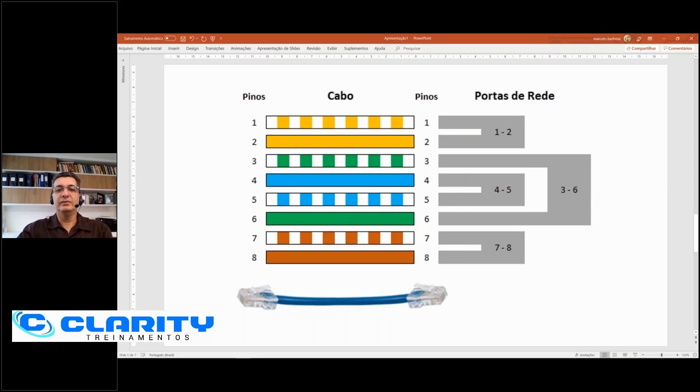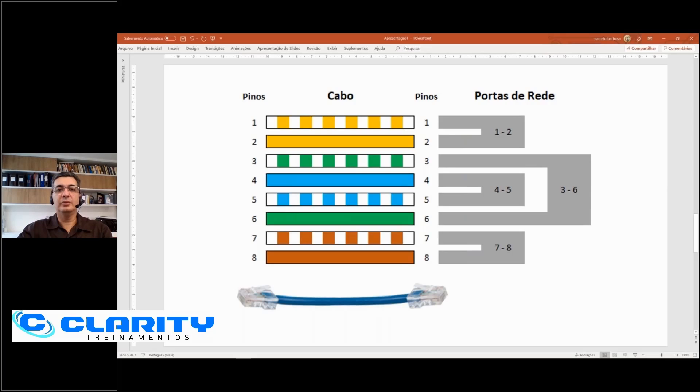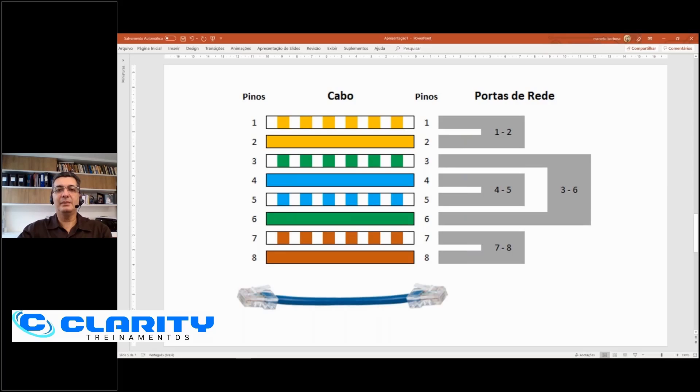If he had used the other pinout, it would be white slash green and green on pin 1 and 2, 3 and 6 would be white slash orange and orange. He fixed the cable, he mounted the pinout, if I remember correctly, on the cable, on both ends of the cable, and it started to work at 100 megabits, without having to change cables.